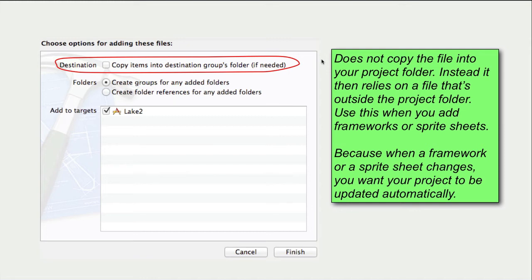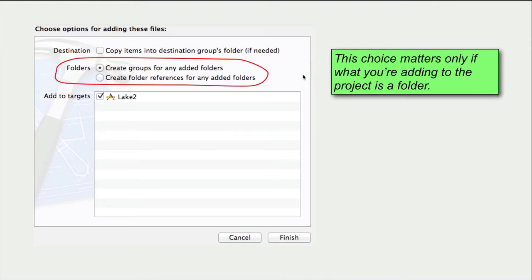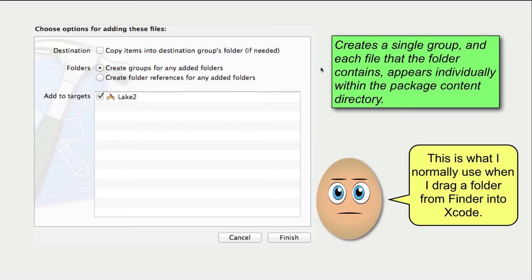The choice of these two radio buttons matters only if what you're adding to the project is a folder.